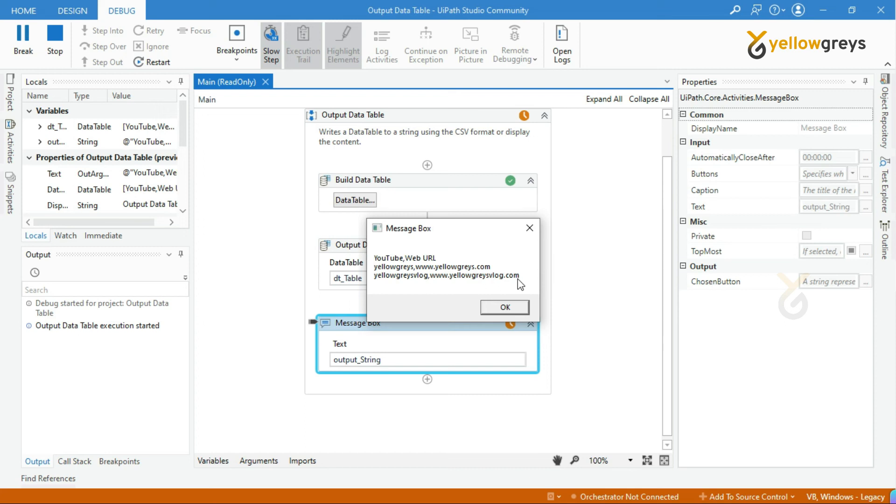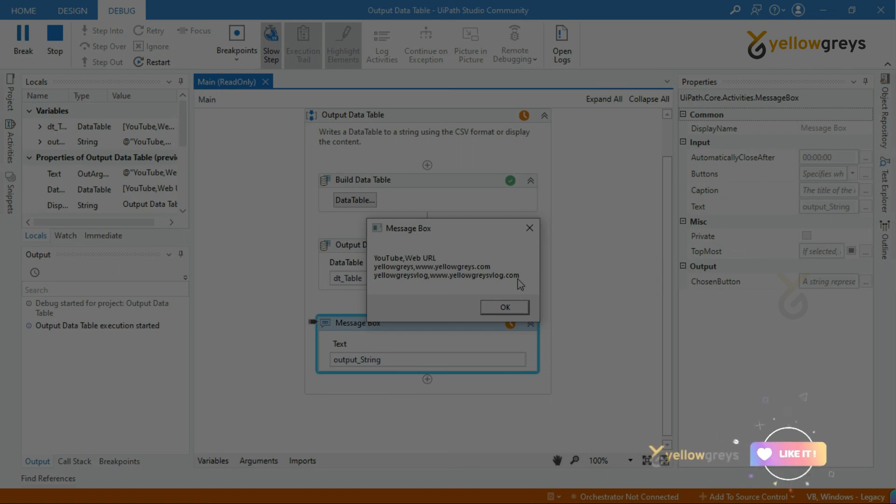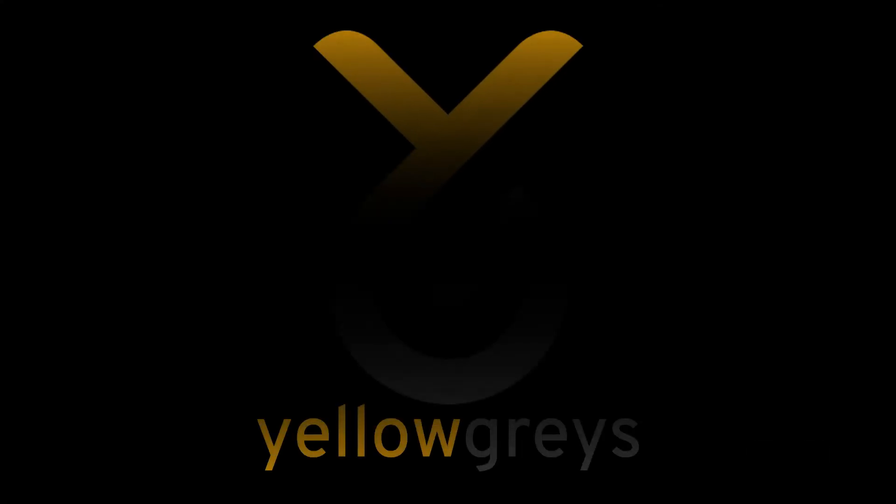I hope you are clear with the output data table activity and its usage. Thank you for watching. Please do subscribe and support. Connect with us for more tutorials.